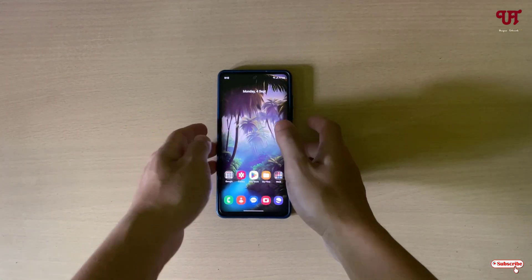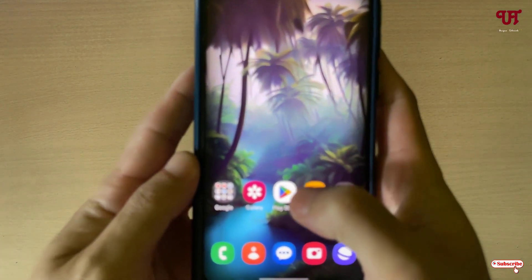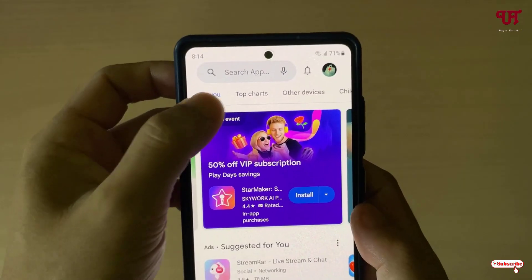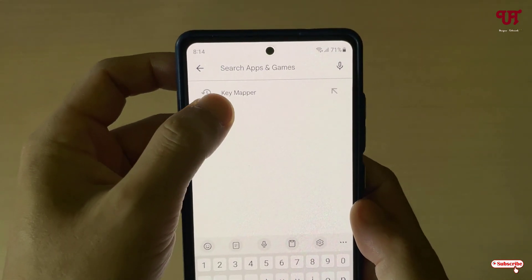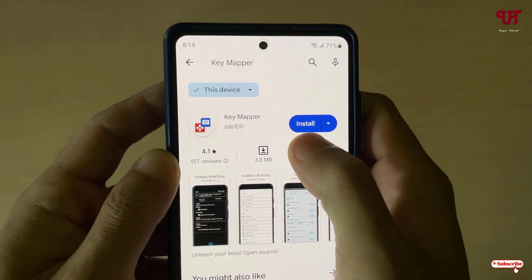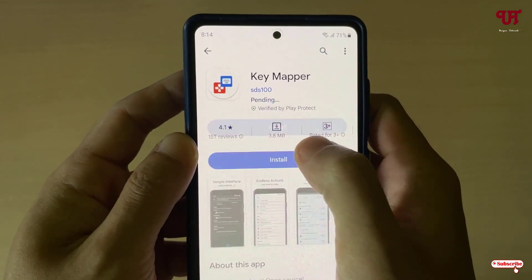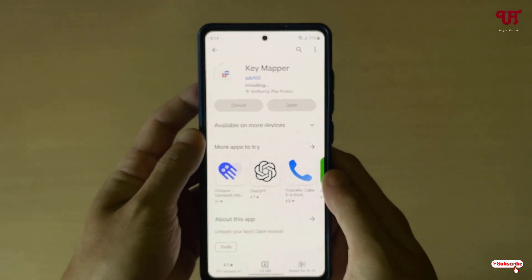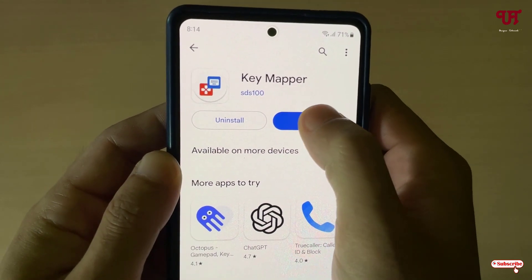So right now you can see my Android smartphone. Firstly, what you need to do is just open the Play Store and search for an application named Key Mapper. On the first listing you will see the application — just tap on it, then tap on install. Once the installation is done, just tap on open.